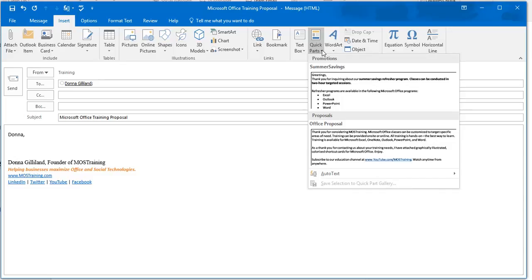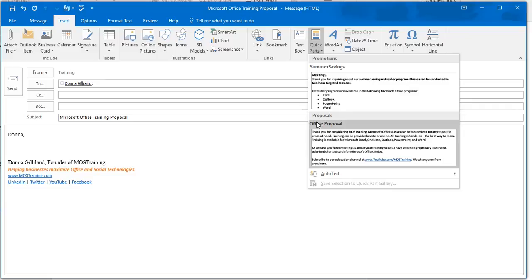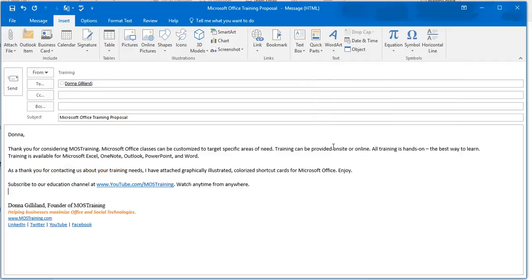Now, look closely. I already have one category going that I use for promotions. But here's when I created the category called Proposals. And here's the name of that block of information called Office Proposal. And now click. And that information comes into my email. And then I'm ready to continue and then send my email on.